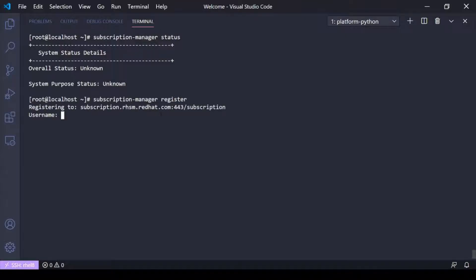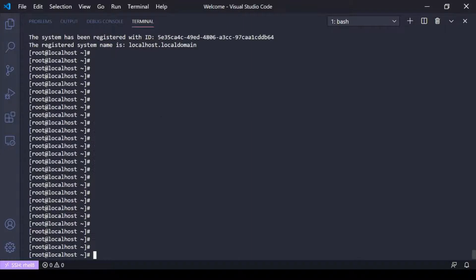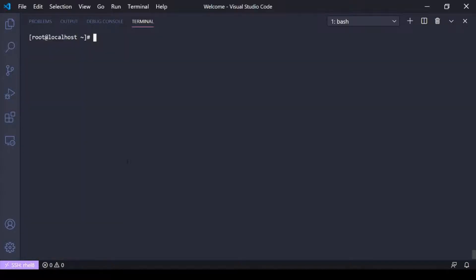It's going to ask me for my credentials. I'll put those in and come back because I don't want you to see my credentials. After entering them, you can see the system has been registered with an ID and a system name. I'll clear the screen. Now that I'm registered, I should have available subscriptions — I'm using the developer subscription.